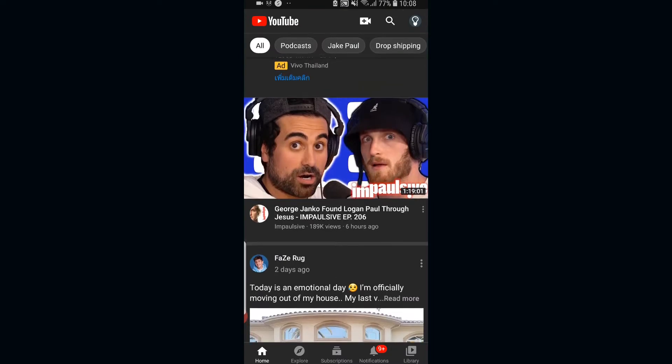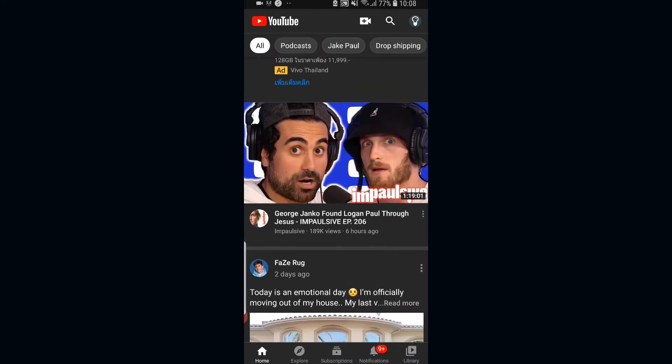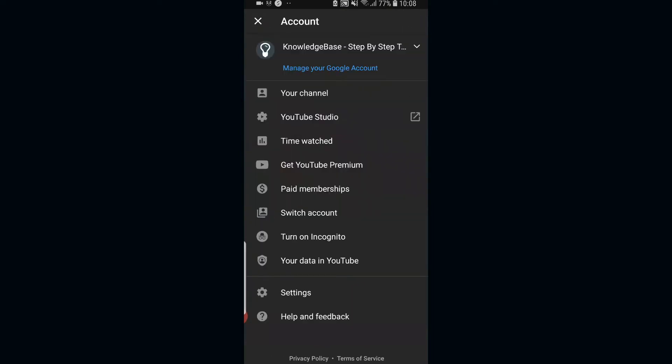Once you've done all that, you can then click on your channel icon which will be in the top right hand corner, and it's going to bring up some options here. You want to click on your channel.